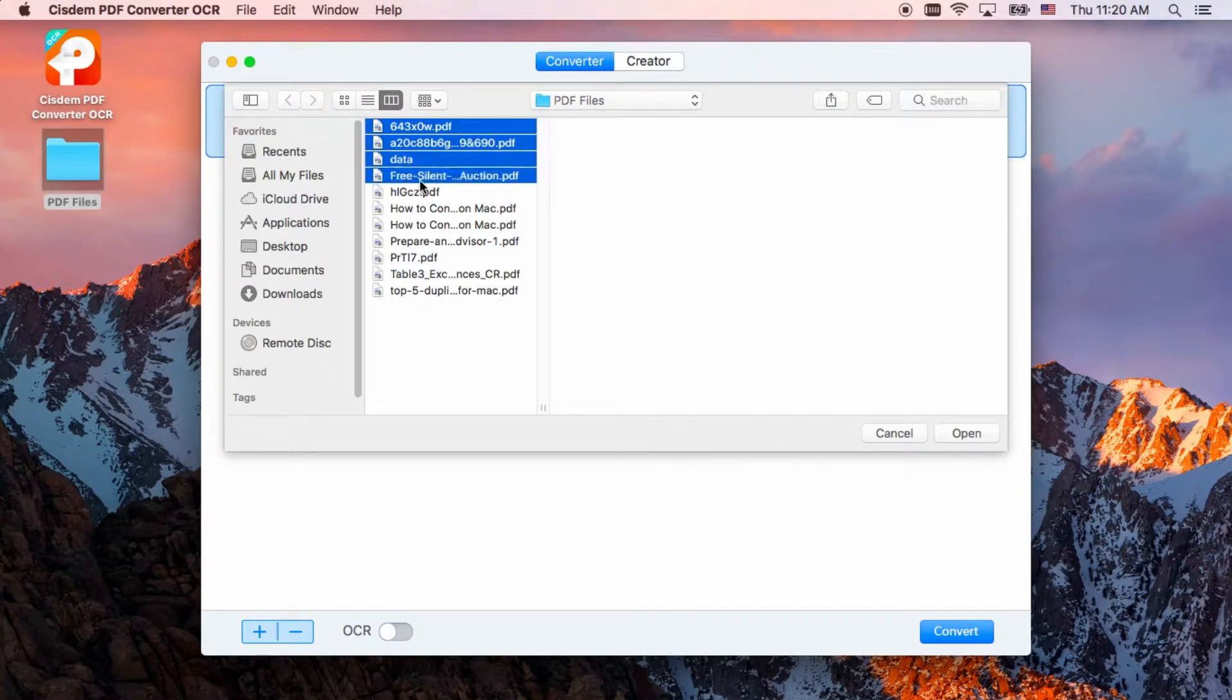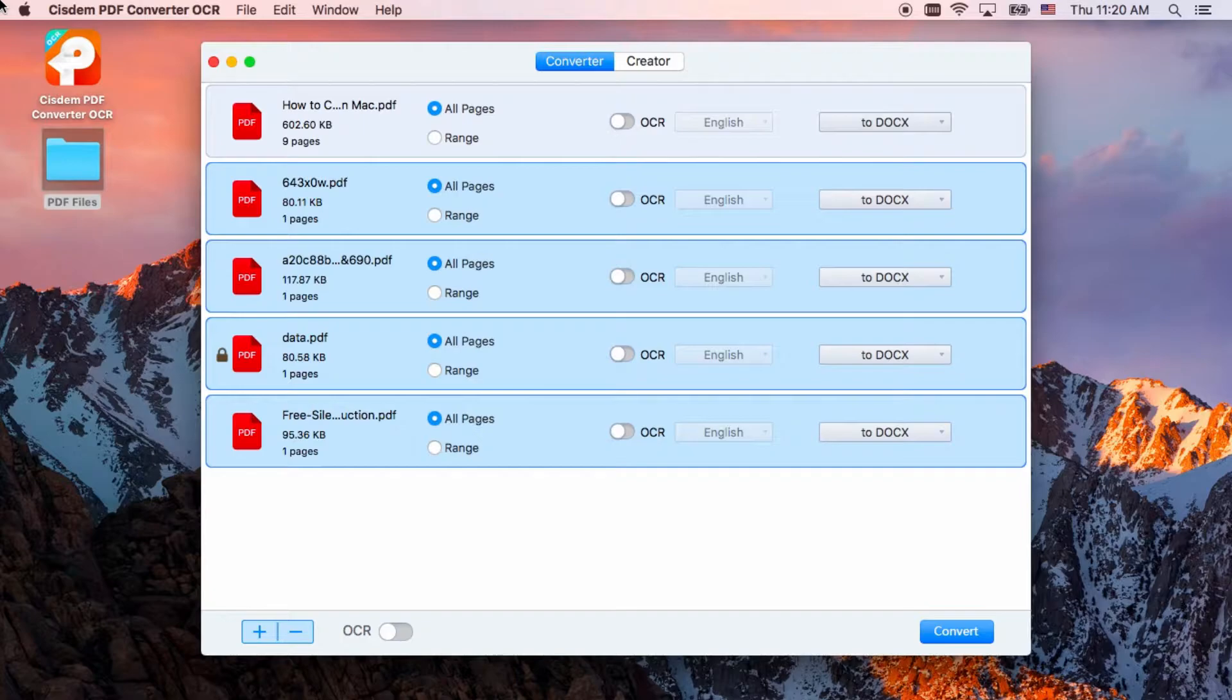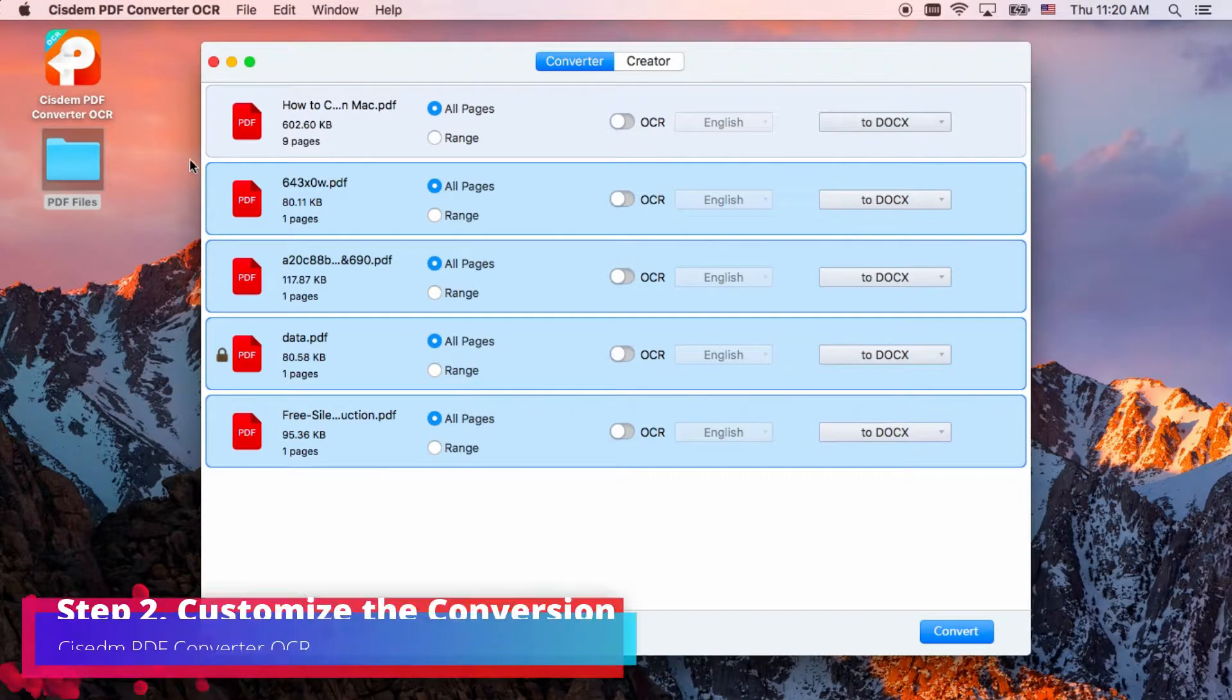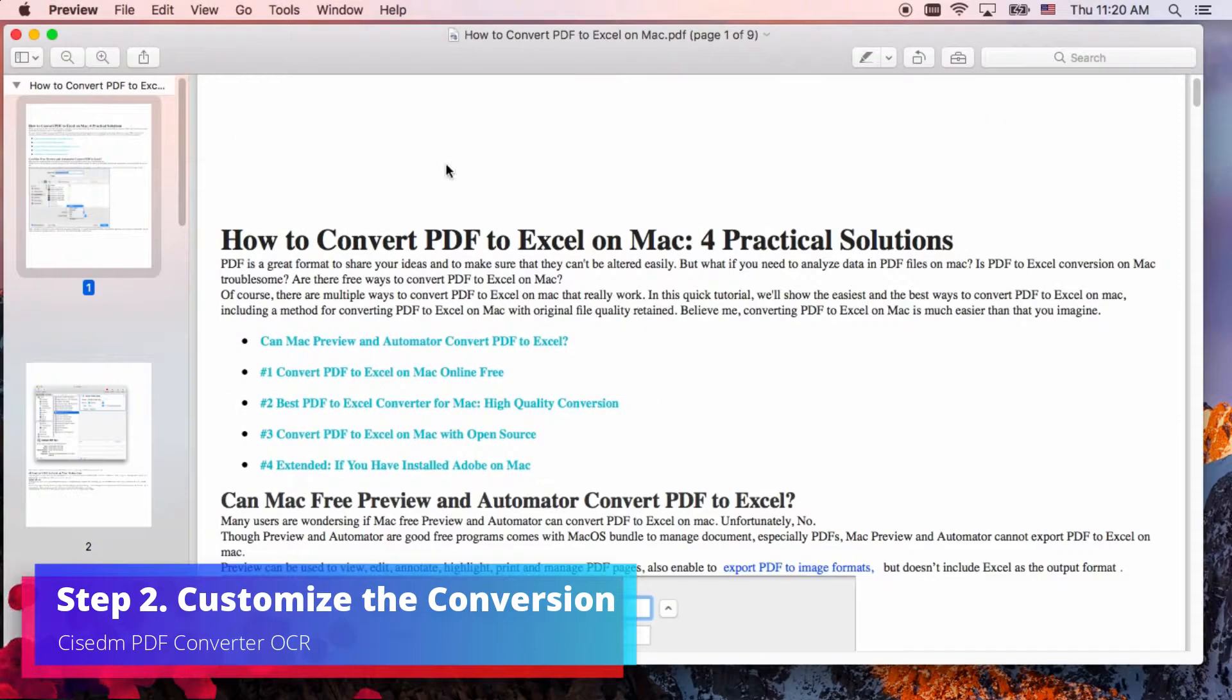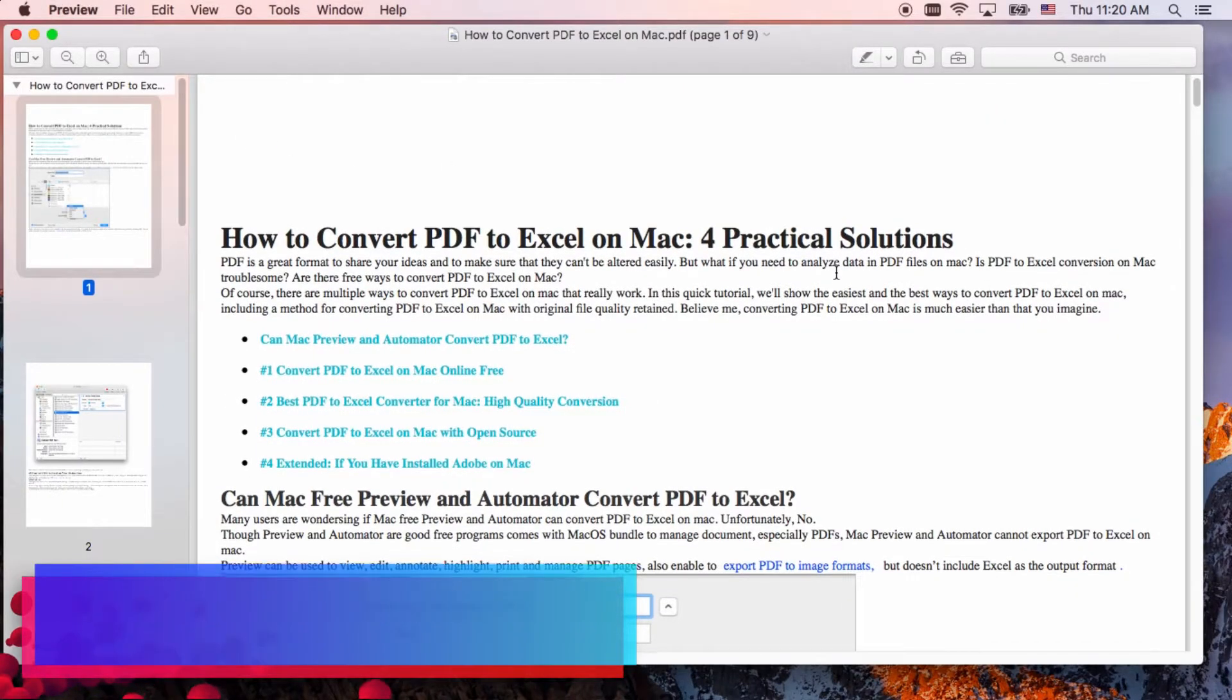It won't take long to import dozens, even hundreds of PDFs into the program. Well, you can preview the content of files at first.